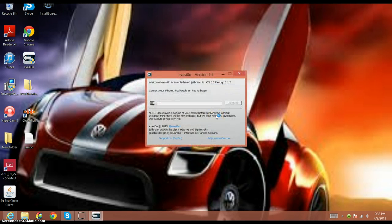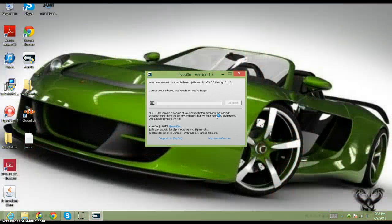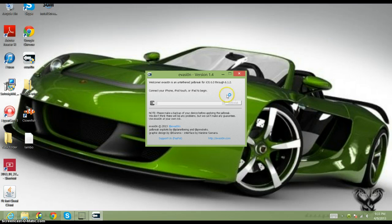So you'd click on evasion, click yes. It says: welcome — evasion is an untethered jailbreak for iOS 6.0 through 6.1.2. So if you have the newest update, 6.1.3, it will not work. It won't even give you the option to press the jailbreak button. You must wait for them to come out with a new update if you want the 6.1.3 jailbreak.